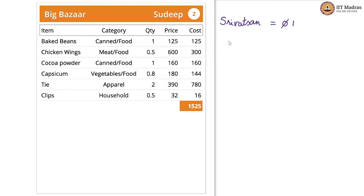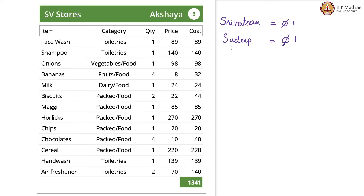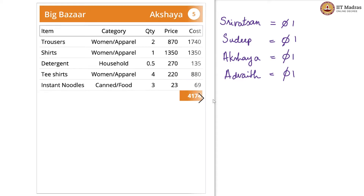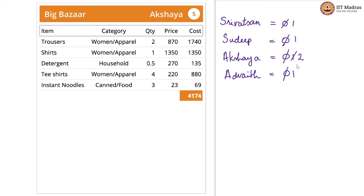Now we have Sudip, who we initialize to 0 and increment by 1. Now we have Akshaya — again 0, then 1. Then there is another Akshaya entry, again 0, 1. Now there is Akshaya again. Therefore, 1 now becomes 2, so Akshaya's variable is incremented by 1.